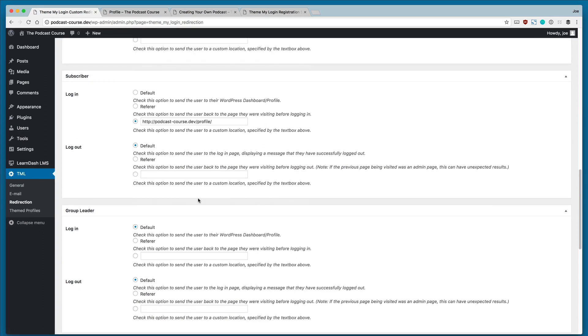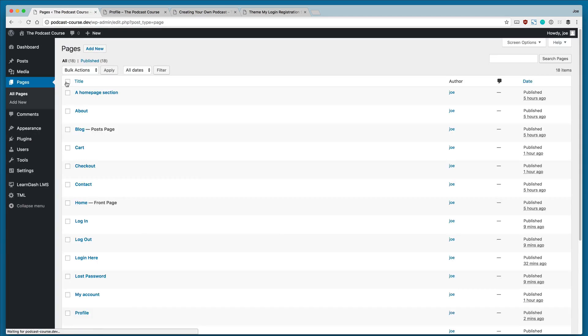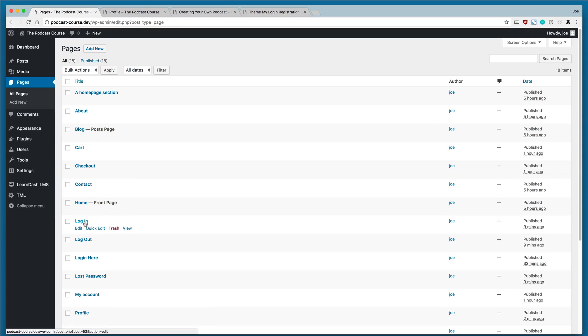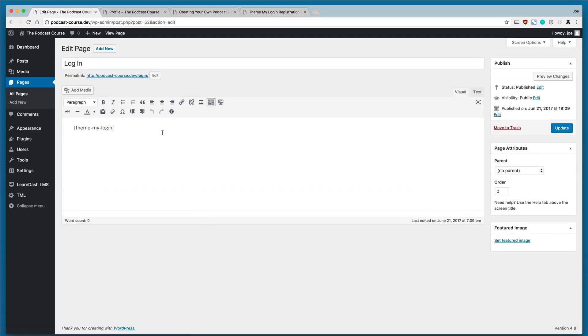So now our users will go to a great place to start when they first log into our website. The last thing we'll do is head over to the Pages area, because one thing that Theme My Login does is create two new pages: Login and Logout. So we're going to click on Login, and we will see the Theme My Login shortcode.